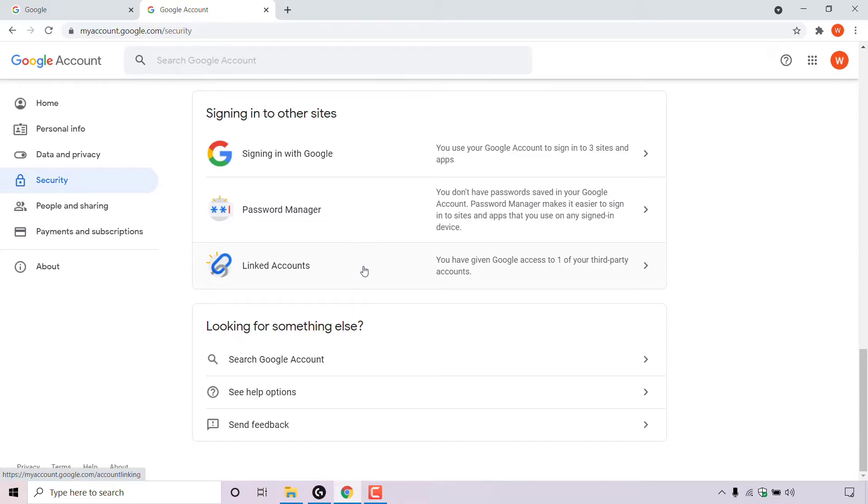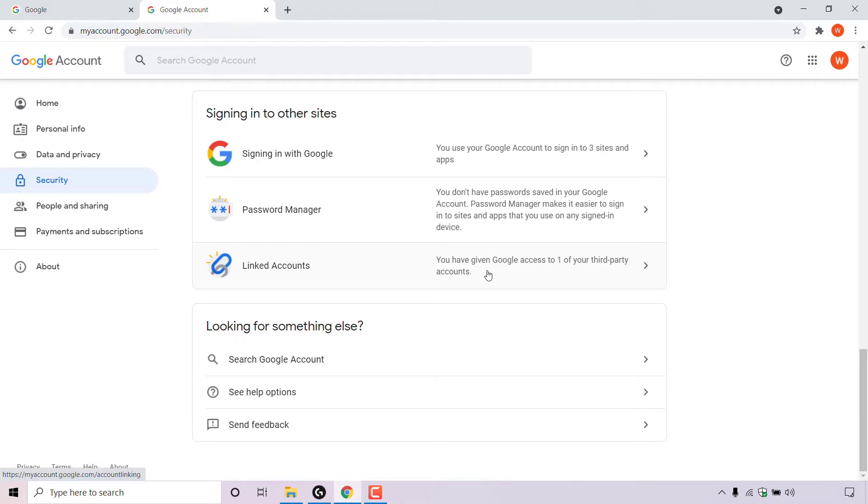As you can see to the right hand side here, Google says you have given Google access to one of your third party accounts. This message will be unique for your Google account and will be dependent on how many third party accounts you have given Google access to. To unlink the third party account from your Google account, simply left click on this arrow here next to linked accounts.